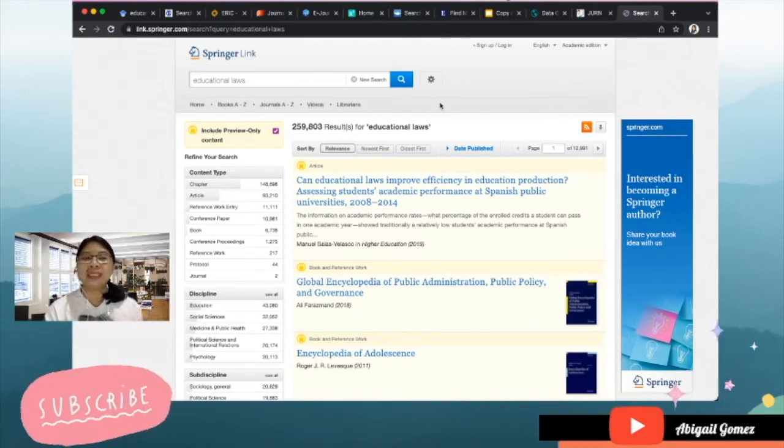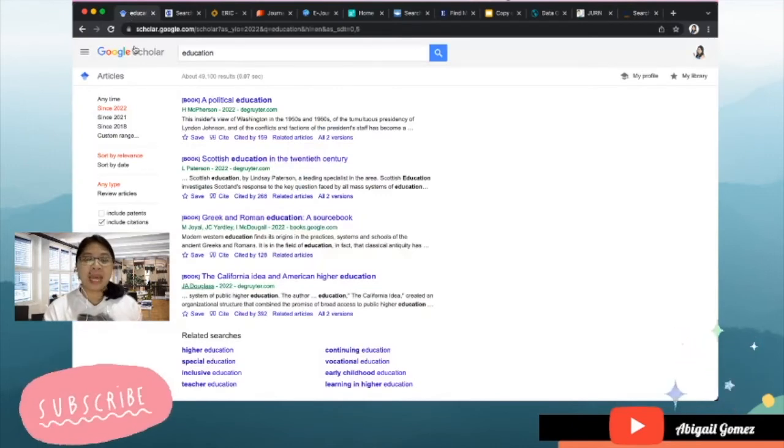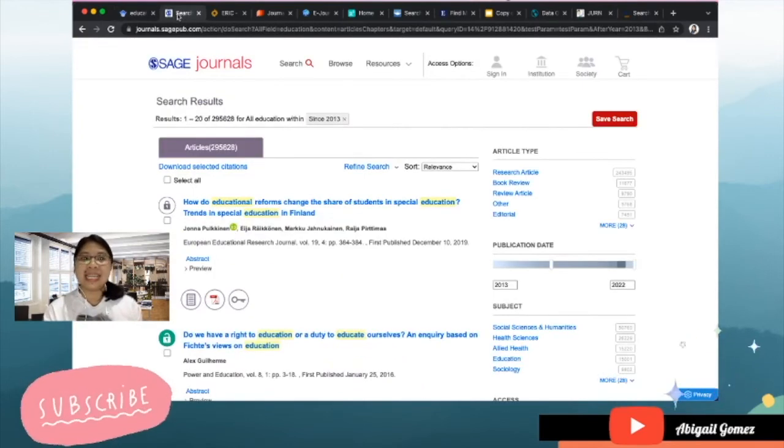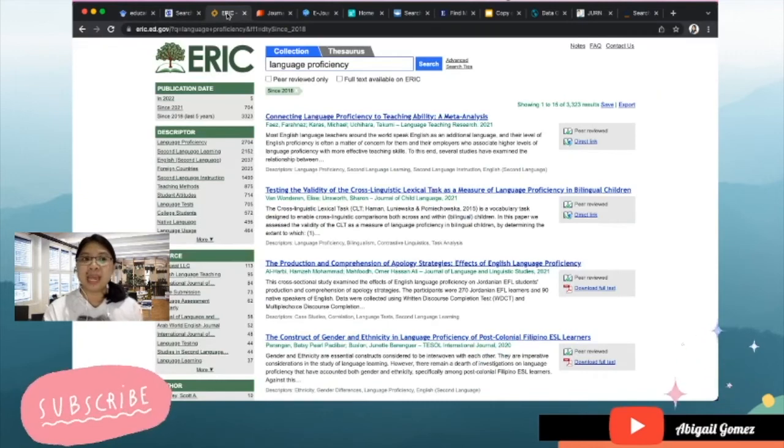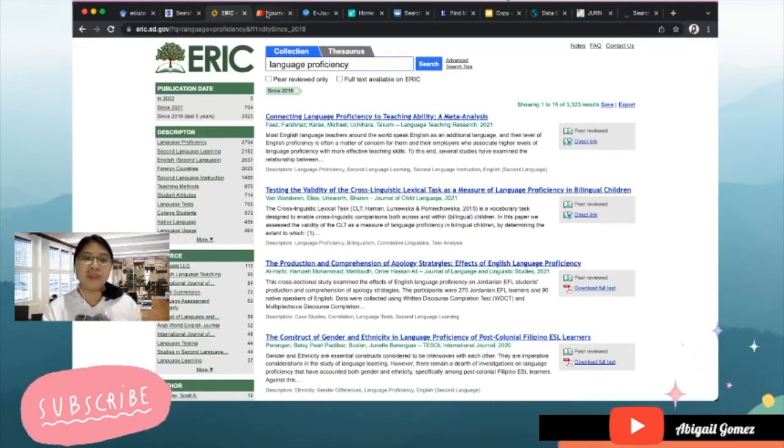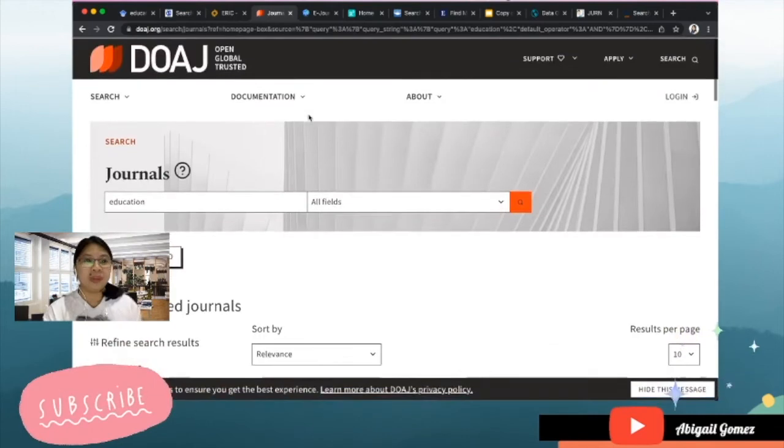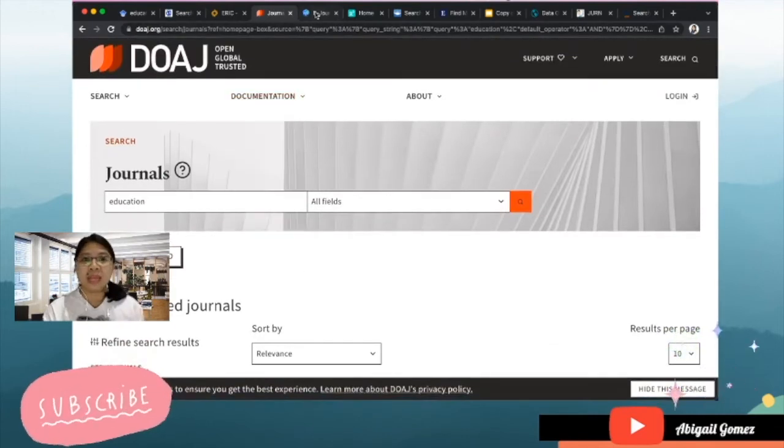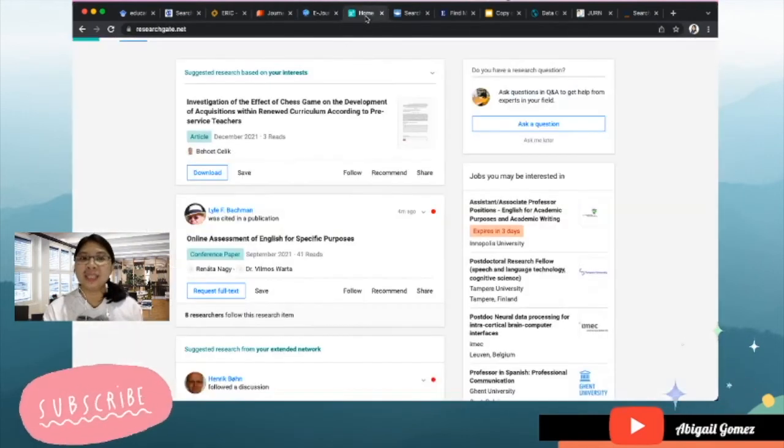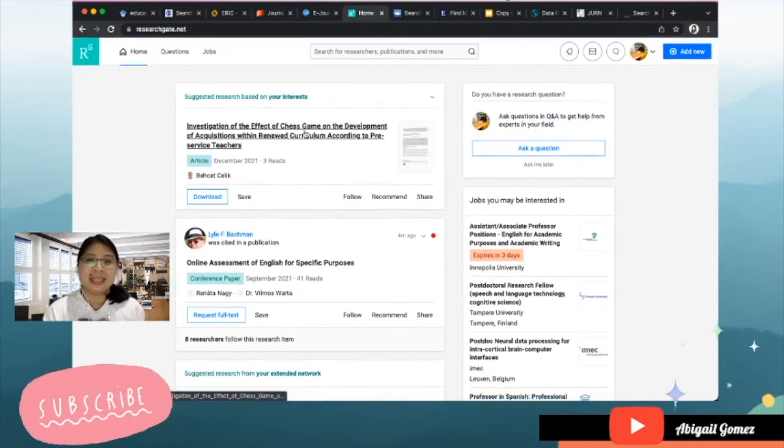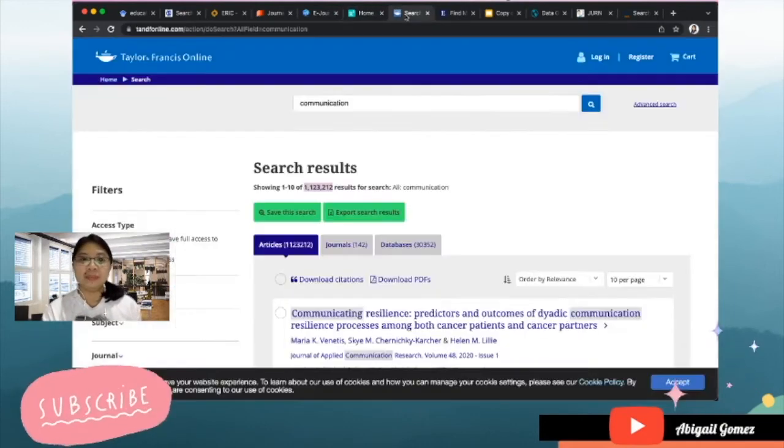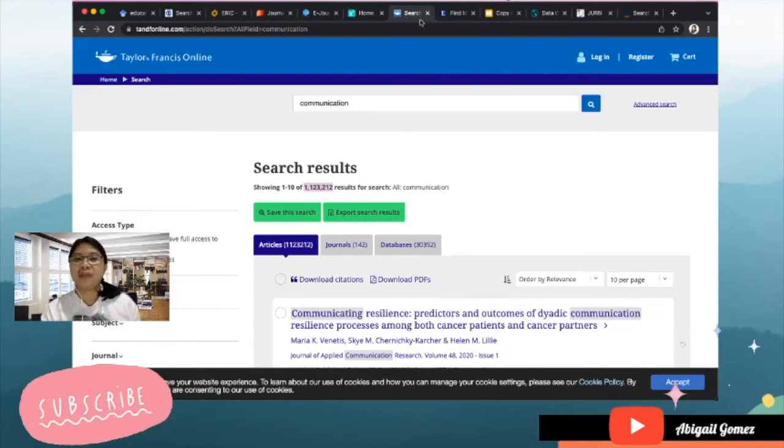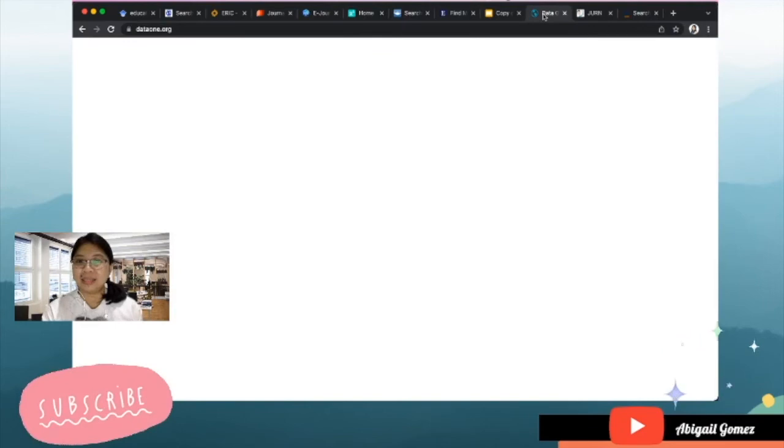So let's just have a rundown of all these websites. First we have Google Scholar, second is SAGE Journals, third would be ERIC.ed.gov, and then we also have the DOAJ, and of course Philippine eJournals, then we also have the ResearchGate, Taylor and Francis Online, EBSCOhost, DataONE, JURN.org, and lastly we have SpringerLink.